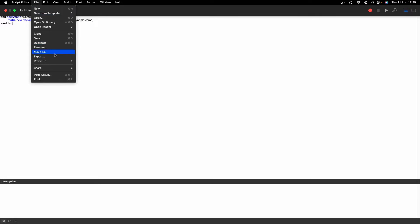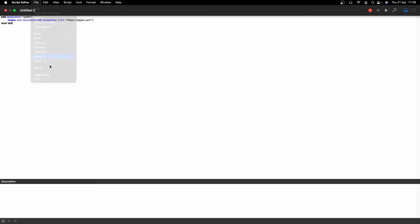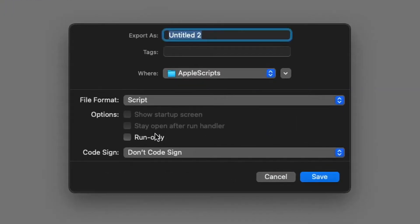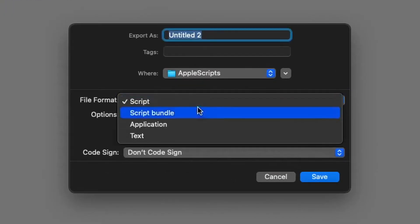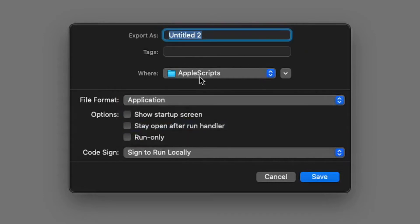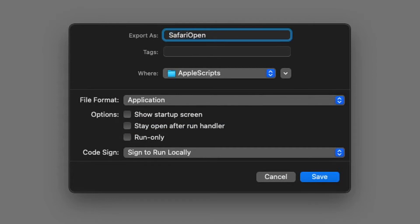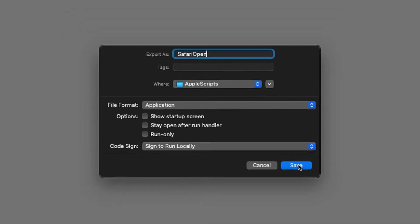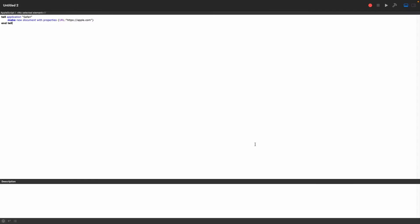And then what we need to do, this is the important part, we need to go to export. And then we need to make sure this file format is set to application. And then we can save it as safari open or something like that. And then save that.